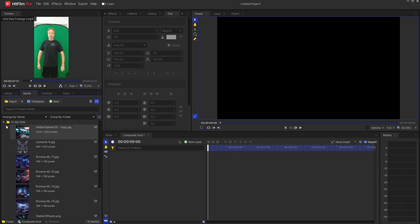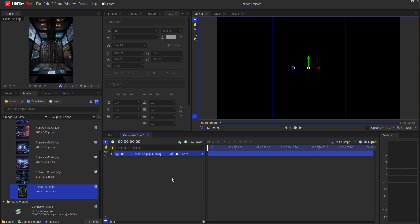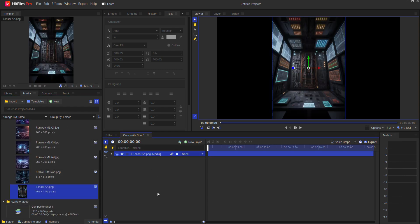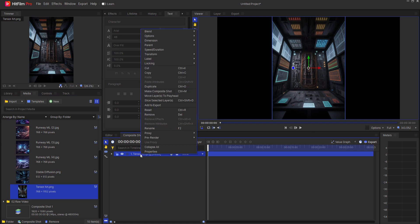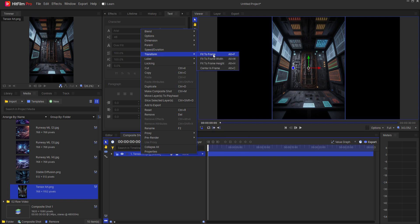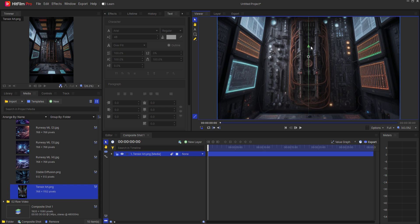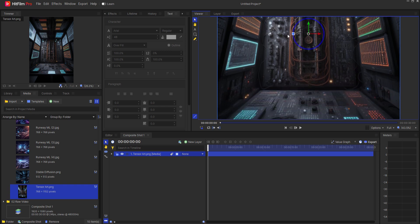Opening up my background stills, I'm going to find the one that I like and drag it in. You'll notice that it is a little bit narrow, so I will just right-click and under Transform, I will Fit to Frame Width. This will change the width of the picture to be the width of the frame.